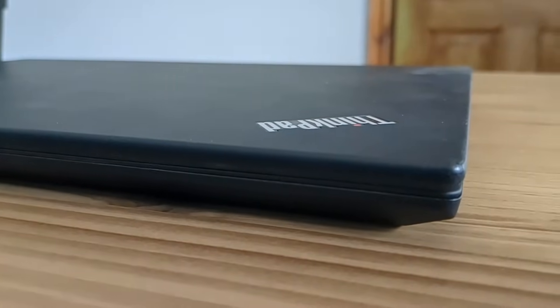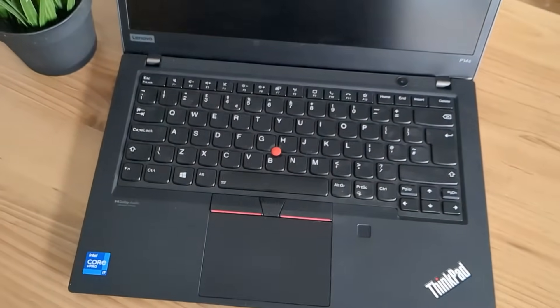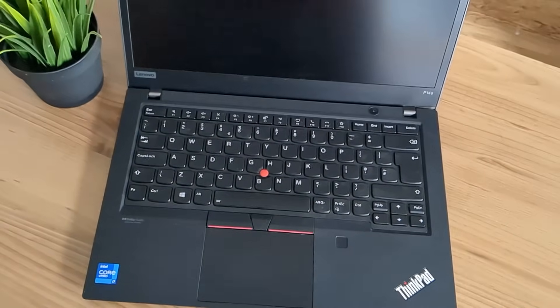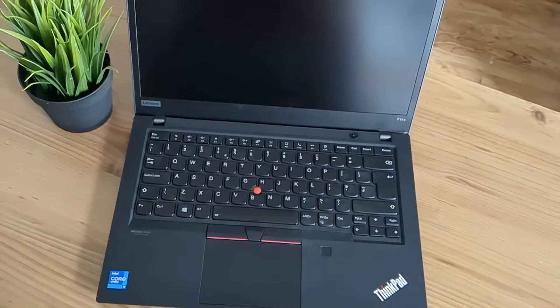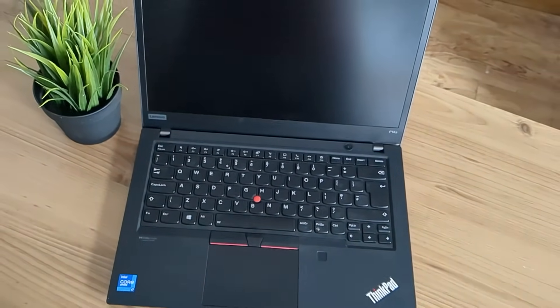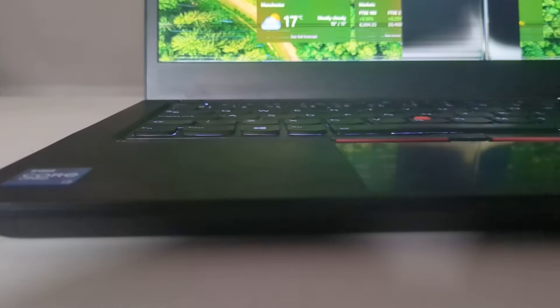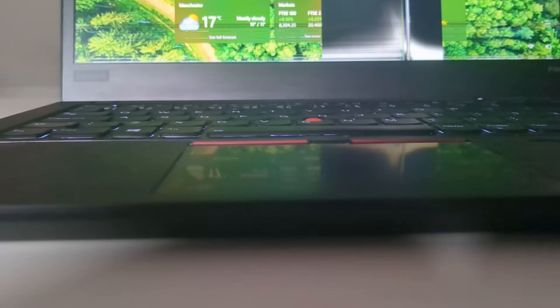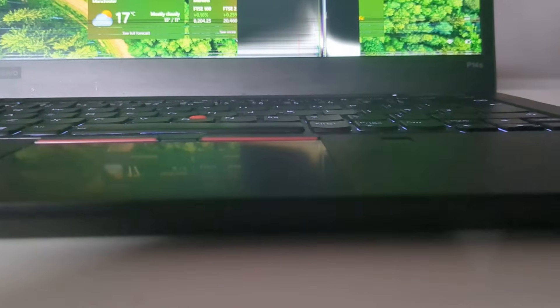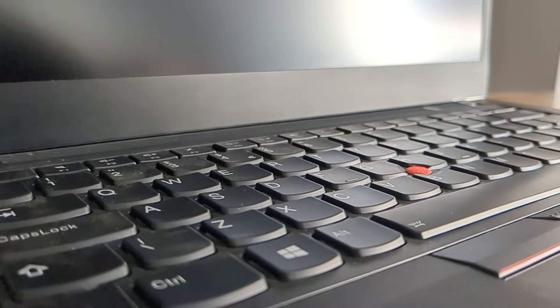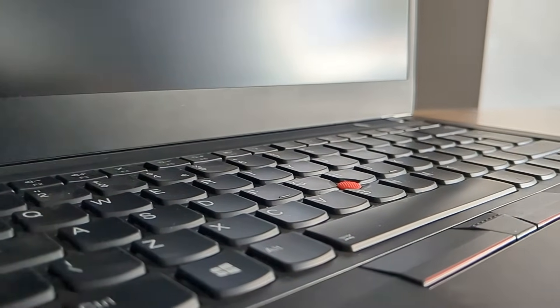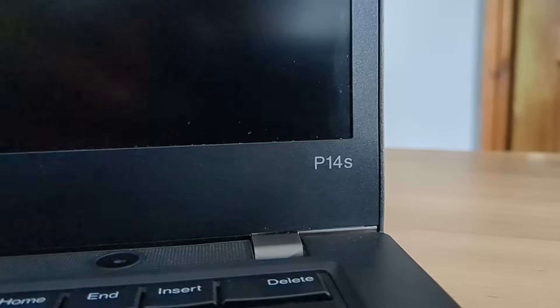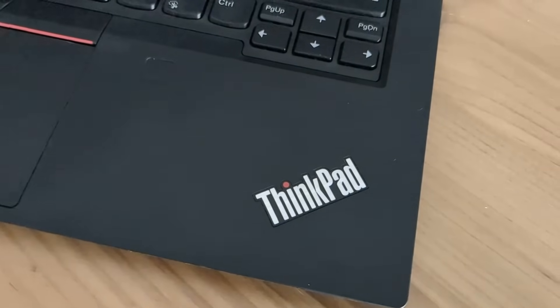Anyways I think that wraps up this video. The P14s Gen 2 lives to tell the tale. It's taken ages for this video to come out primarily due to the issues I had with the screen but it worked out at the end. I hope you enjoyed this video. If you did remember to subscribe, like and turn on notifications for more future videos. I've got lots more lined up, you do not want to miss them. Thanks for sticking to the end, see you in the next one.